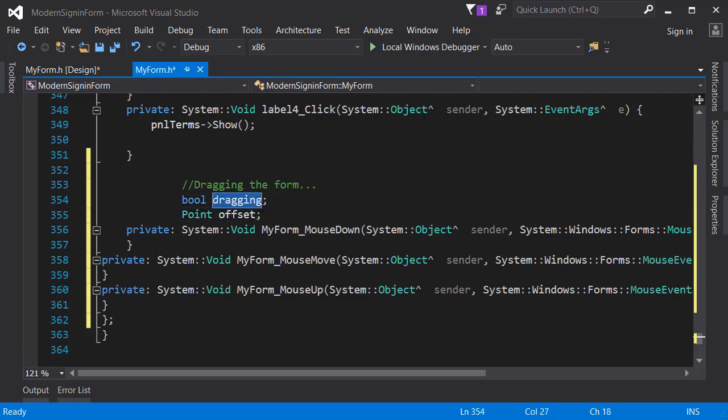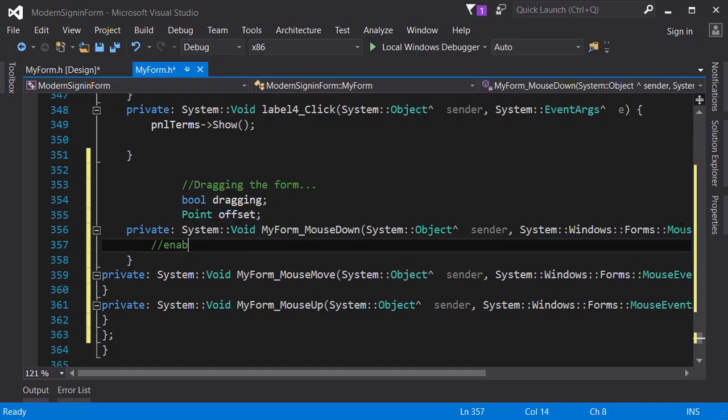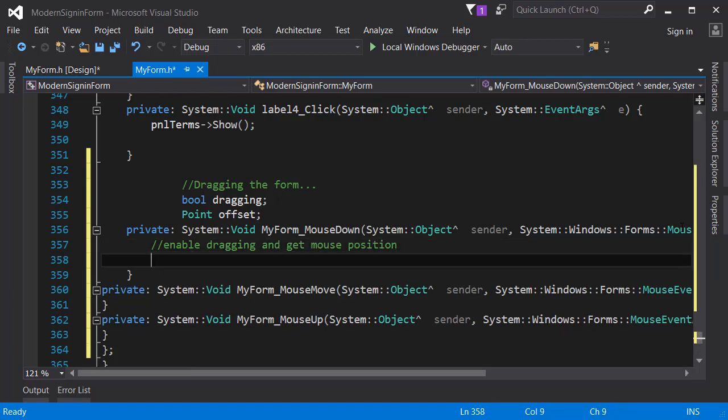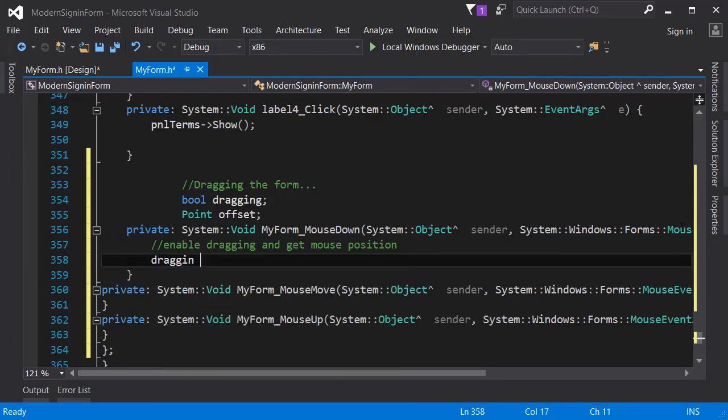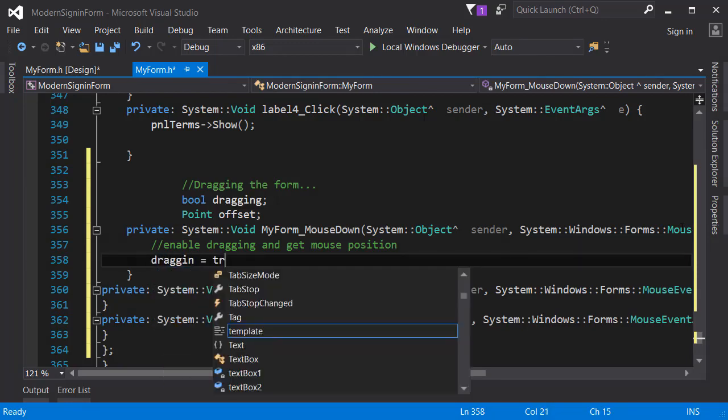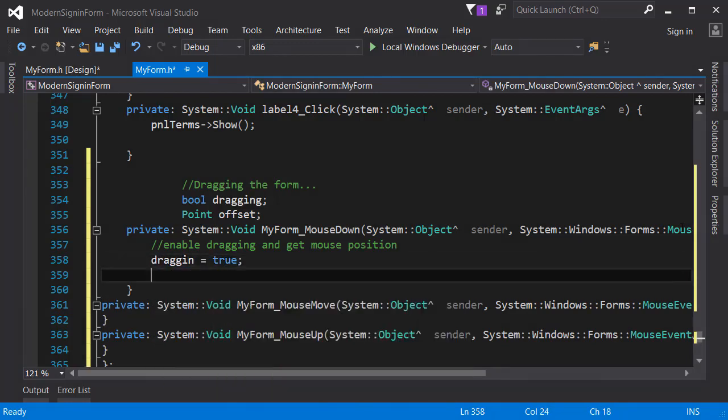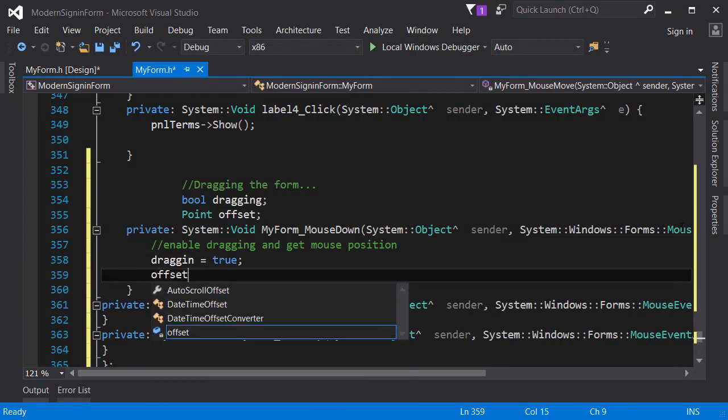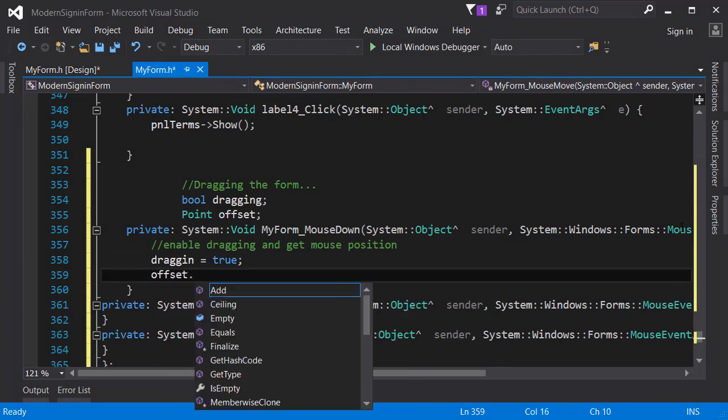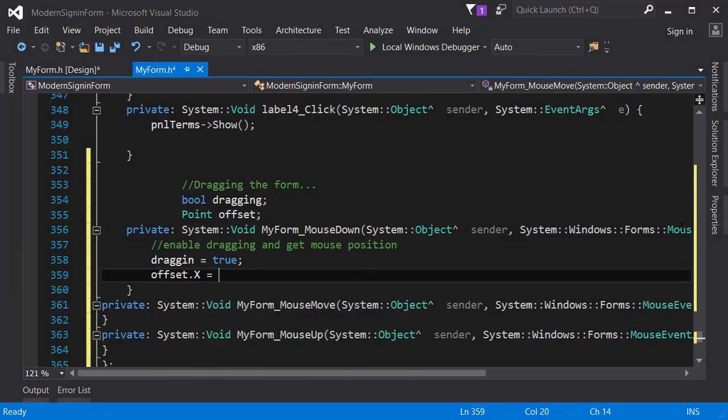I will use this to get the location of the mouse. Let's go to the mouse down event and here we are going to enable dragging and also we are going to get the mouse position. Let's type dragging equals true and offset dot x equals - I think I did a little typo here.